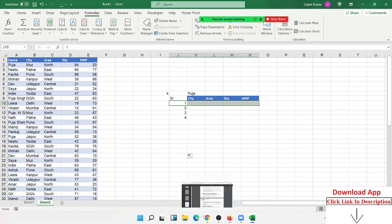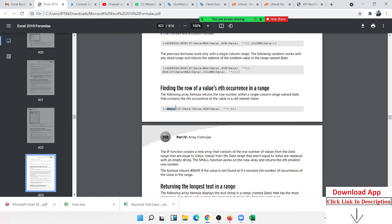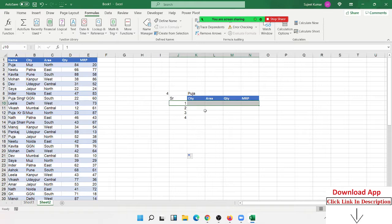In the array book, you have finding the row of values nth occurrence in a range. So we have applied the formula here.